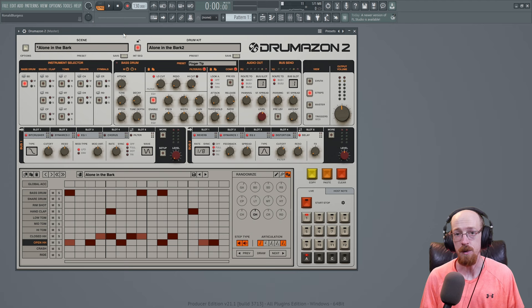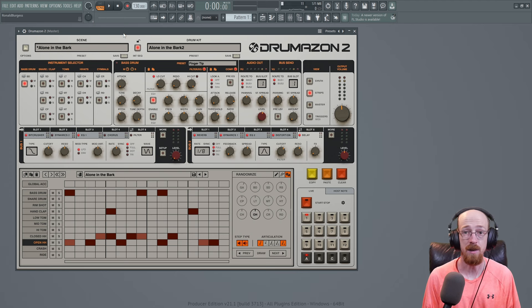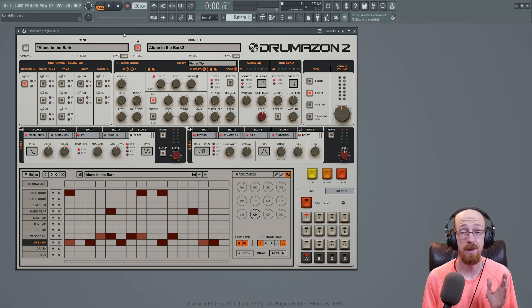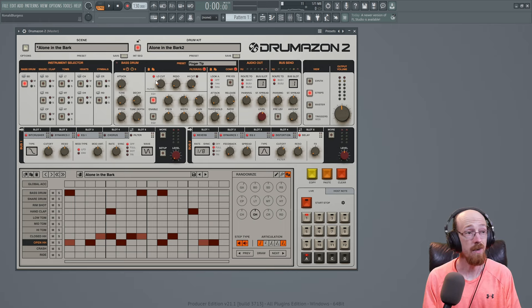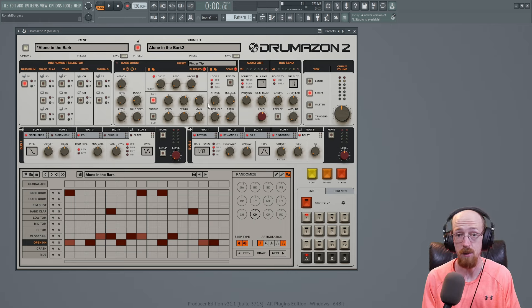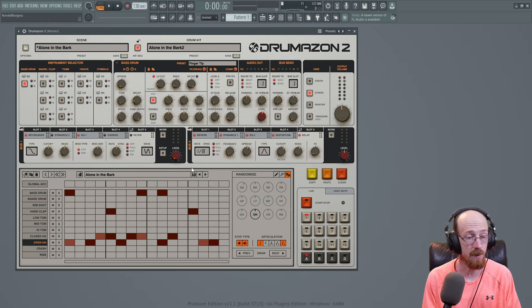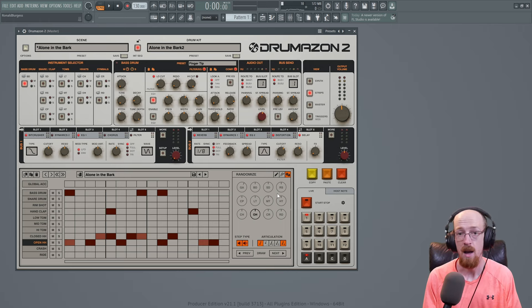Eric Burgess here with Music Marketing TV. Today we are looking at Drumazon 2, the successor to Drumazon. A lot of the synth engine has been opened up to us and the sequencer has gotten a major overhaul.